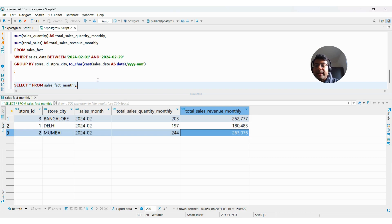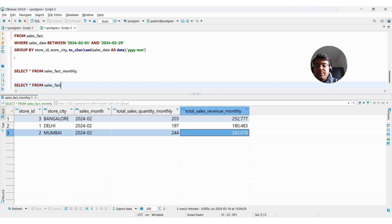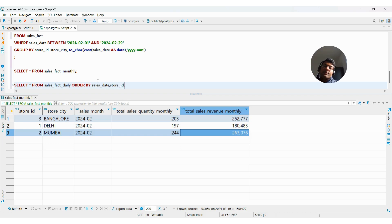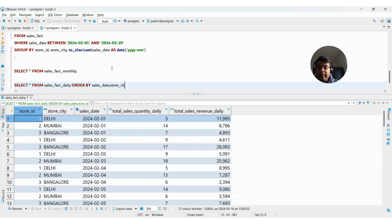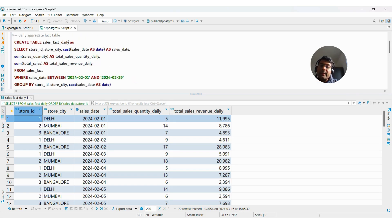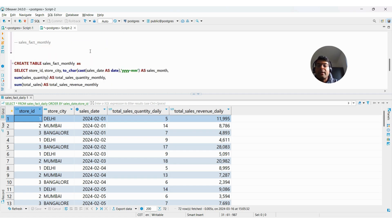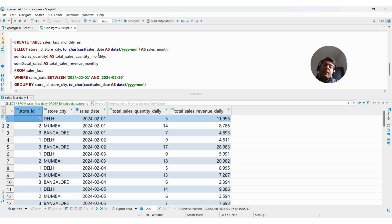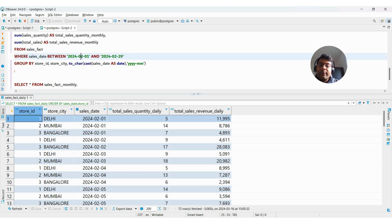Now if I want to create a dashboard showing monthly sales per store, I can query directly from sales_fact_monthly — I don't need to query the main sales_fact table. Similarly, for daily-level reporting I use sales_fact_daily. The queries are also very optimized. That's how aggregate fact tables are built. You don't necessarily have to build them on top of an existing fact table; if the requirement is clear you can apply the same GROUP BY logic directly.